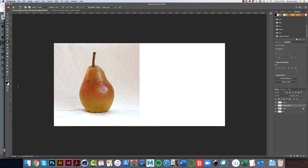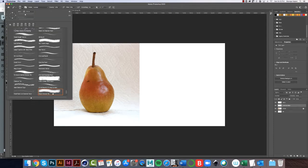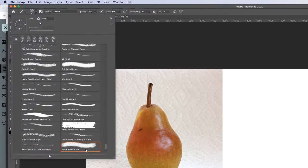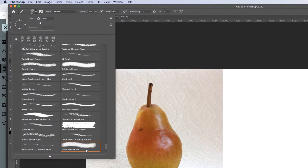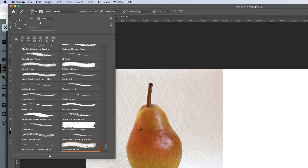First of all, the brush I'm using is this Pastel Medium Tip. Again, you can use any brush you're comfortable with, but I'm going for some kind of, I want this to have a painterly look to it, so I'm just using this.